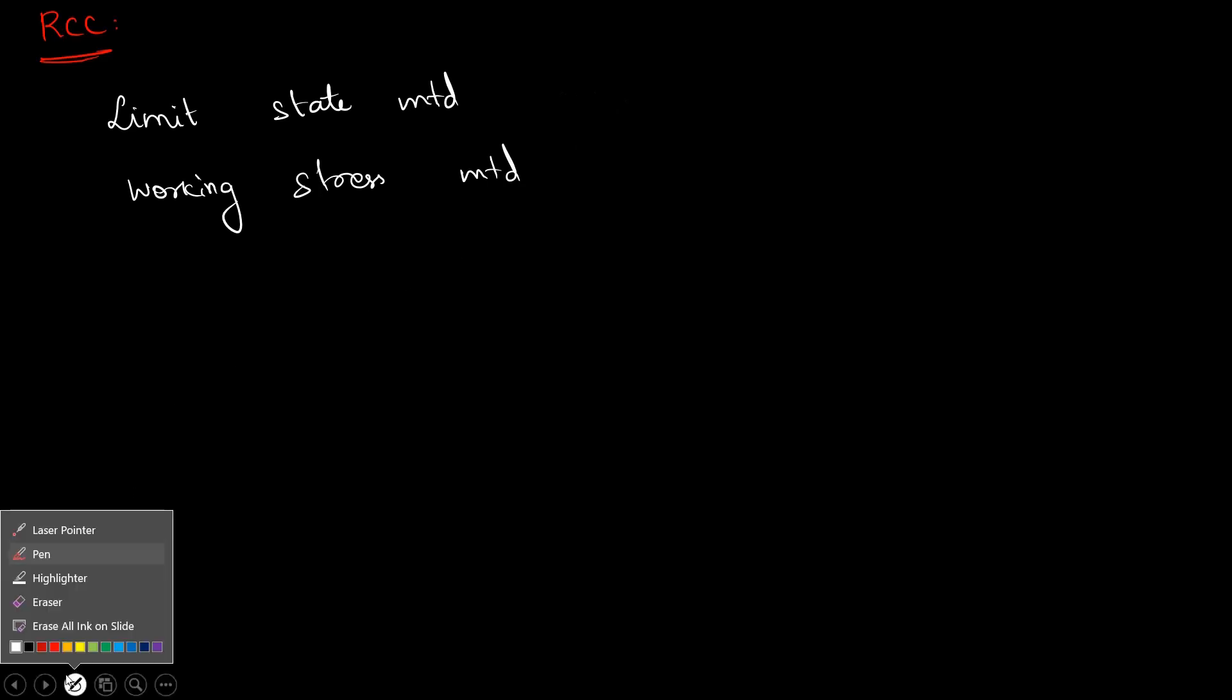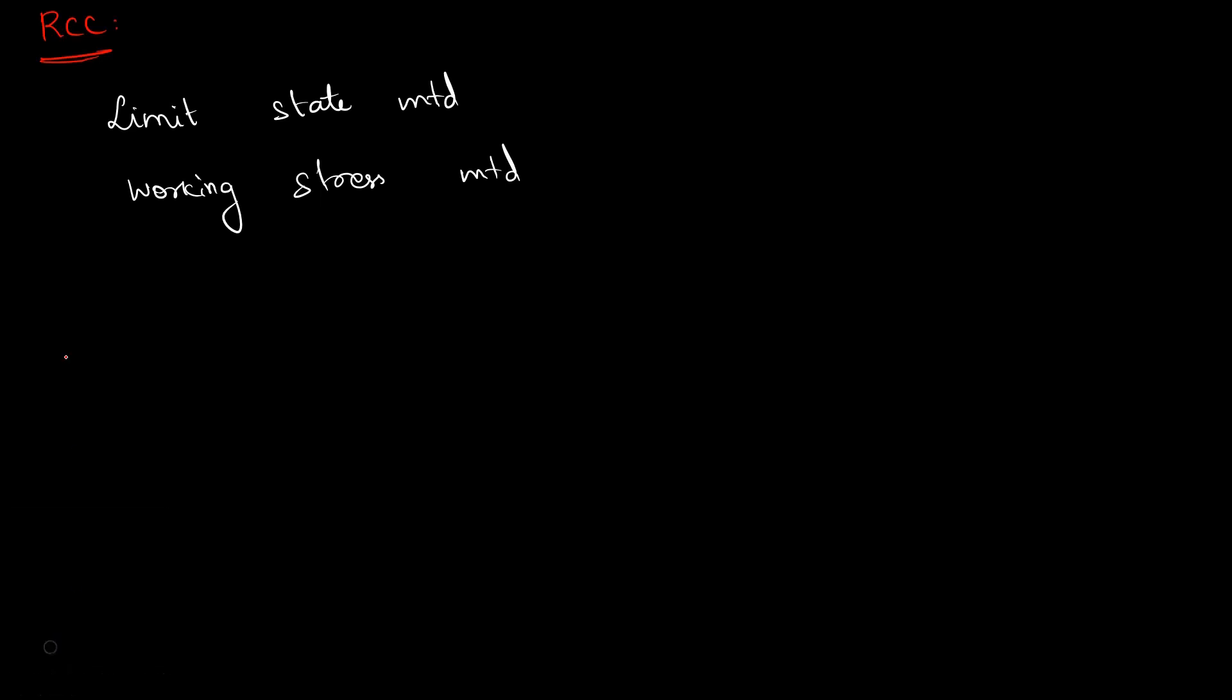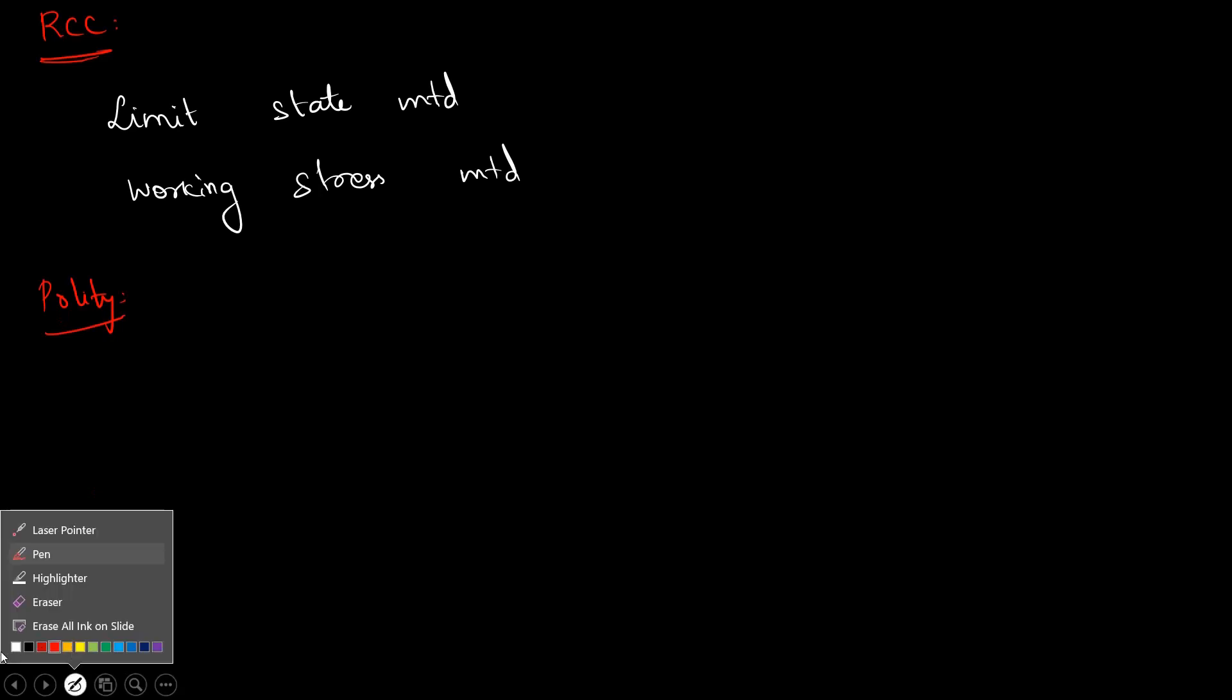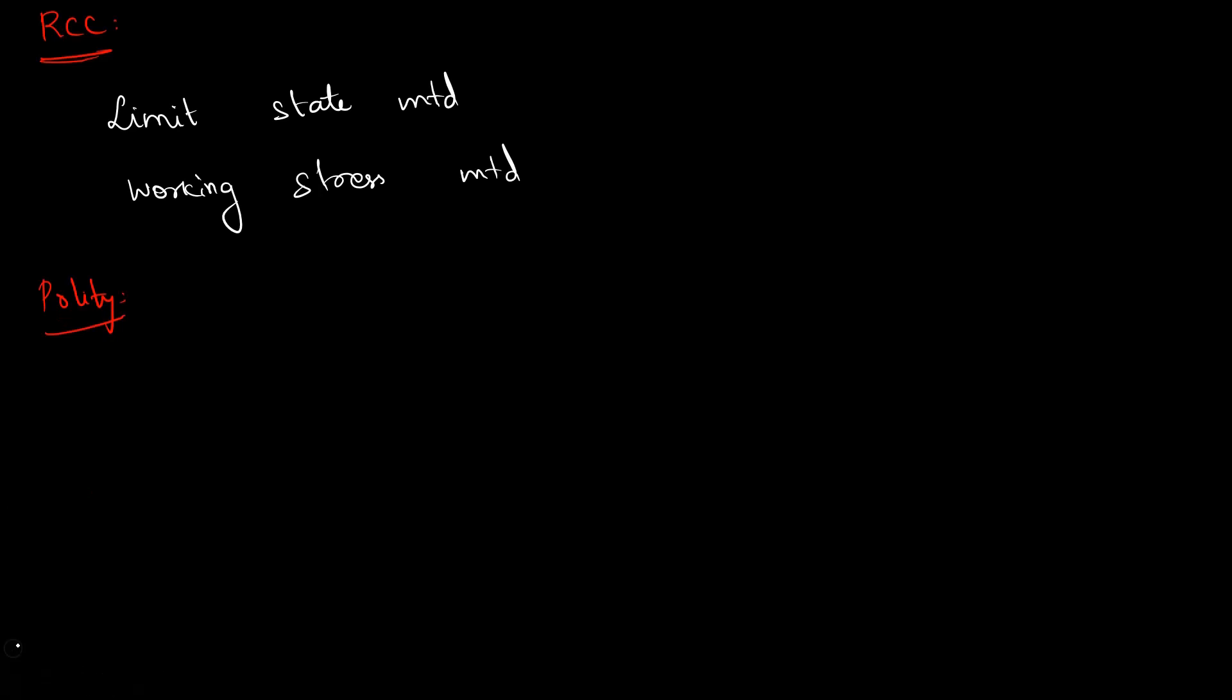Next, there is Polity in GS. Let's cover two lessons in Polity. We'll start with election-based topics.